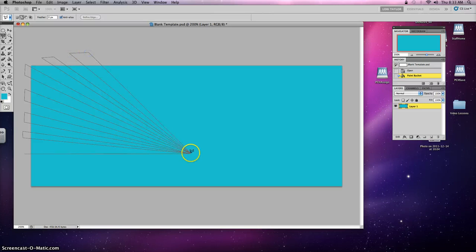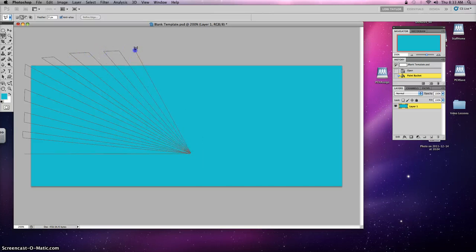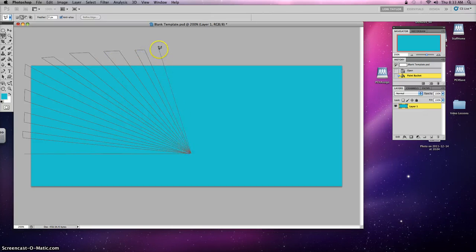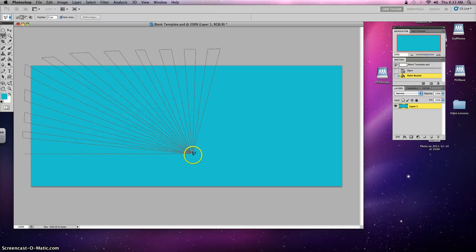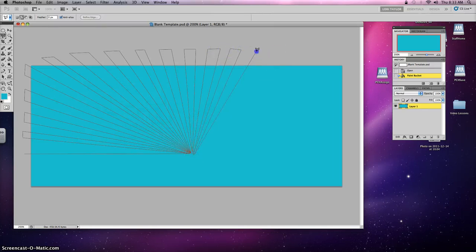And I'm going to repeat that process all the way around the entire document. Now, if you make a mistake or your rays start to look a little unusual, you can start over by double clicking and then hitting command D. And that works with any selection tool. So if you don't like your selection, simply double click and then hit command D.